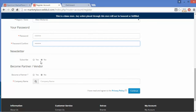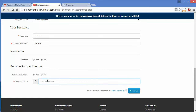Here you can subscribe for the newsletter — yes or no. And here is the Become Partner option. You can click yes, or continue as a normal customer. If you set it to yes, a request will be sent to the admin panel and the admin will approve your request, then you can be a seller and add products to your store. Here you can set your company name.